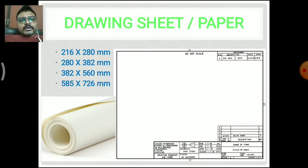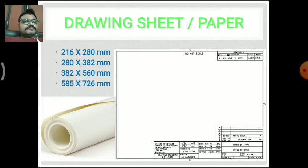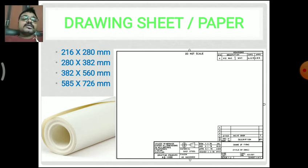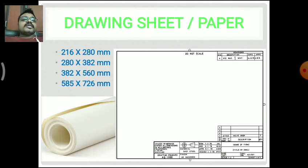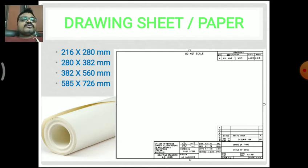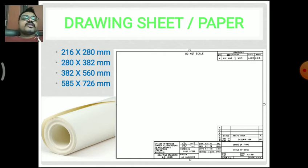Next is the drawing sheet or paper. The basic drawing sheet is of the right-side type only. There are different types of specifications and dimensions for the drawing sheet. Basically, four types of dimensions are used. Based on the purpose, we can use different sizes: 216×280 mm (216 is the height, 280 is the width), 280×382 mm, 382×560 mm, and 585×726 mm.